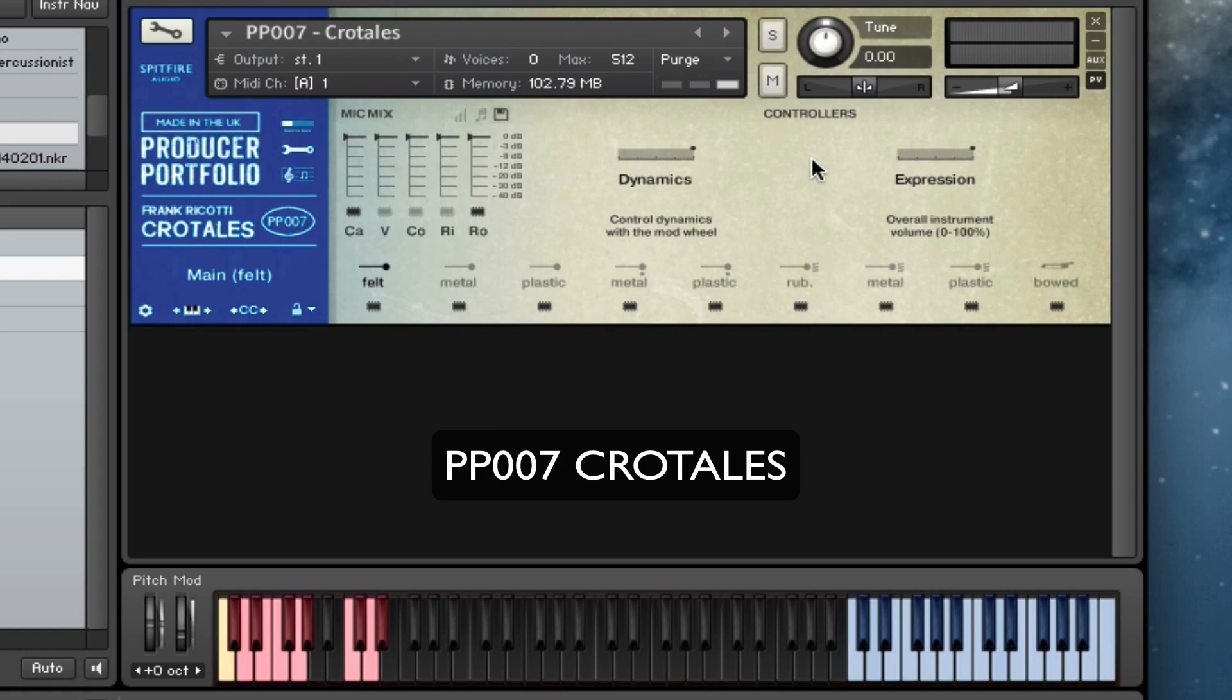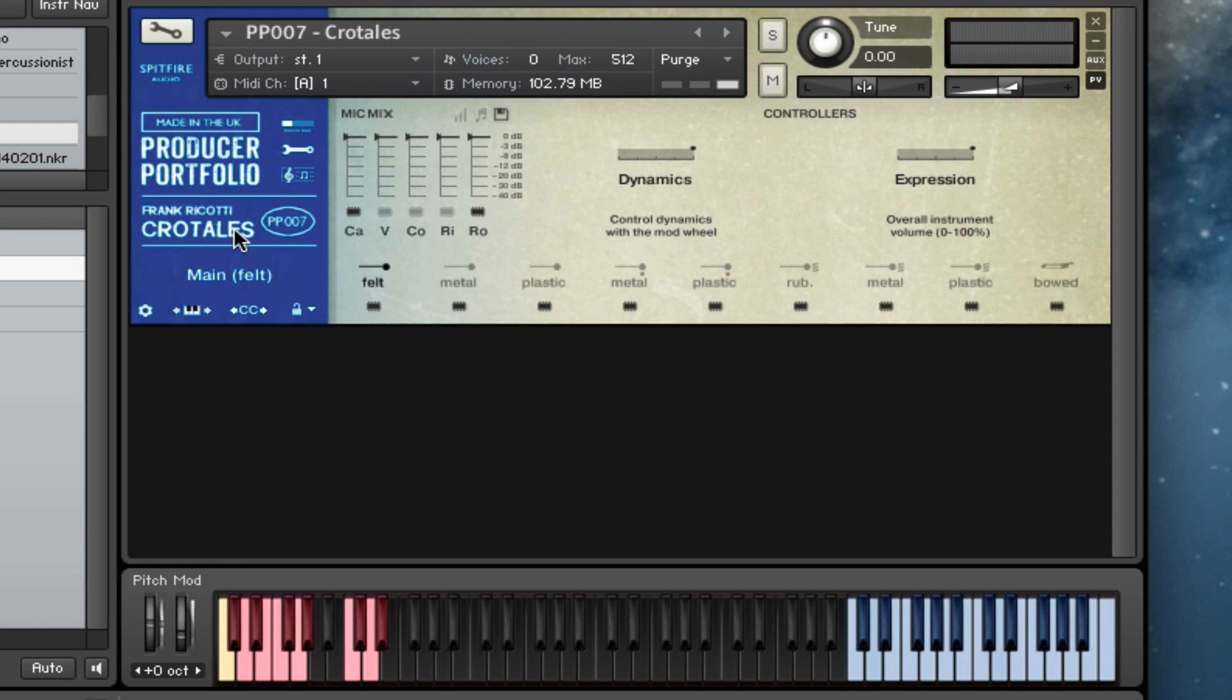Hi there, this is Paul Thompson from Spitfire Audio. I'm going to show you the seventh member of our Producer Portfolio, which is the Frank Ricotti Crotales. We've got a great selection of stuff on this one, so I'll just play to start off with.